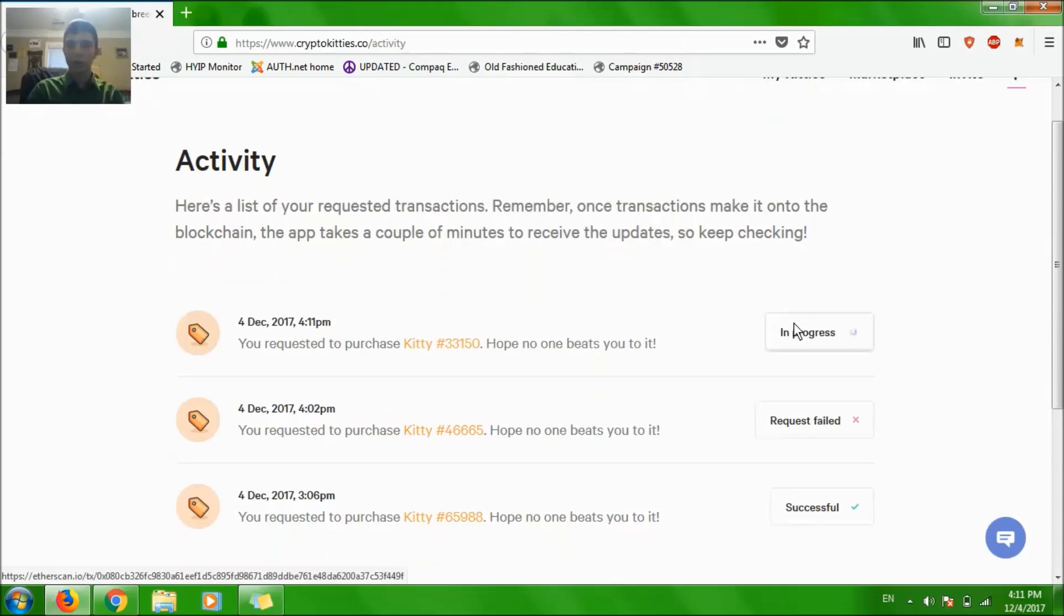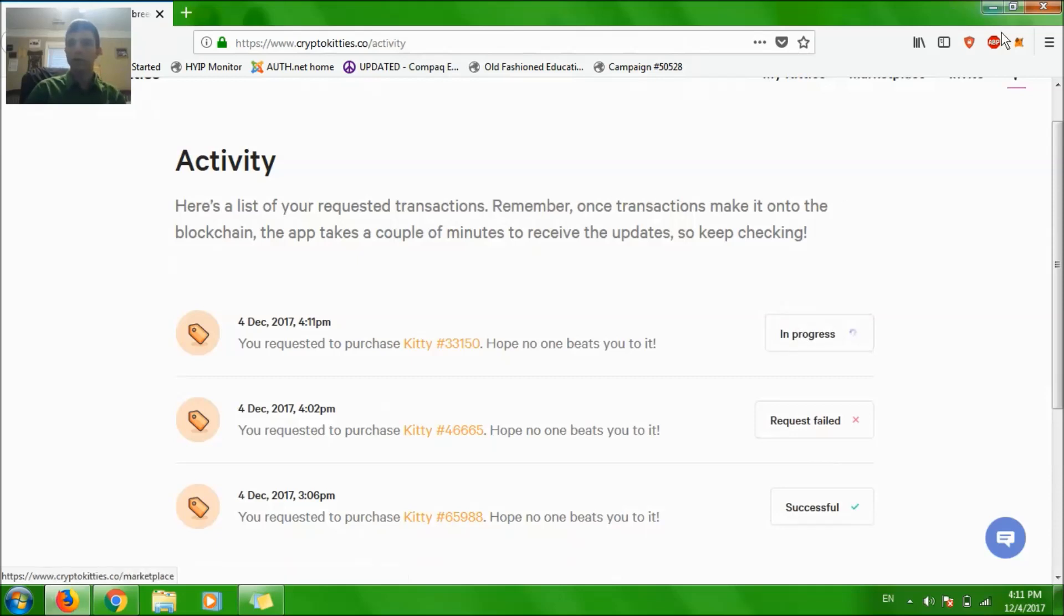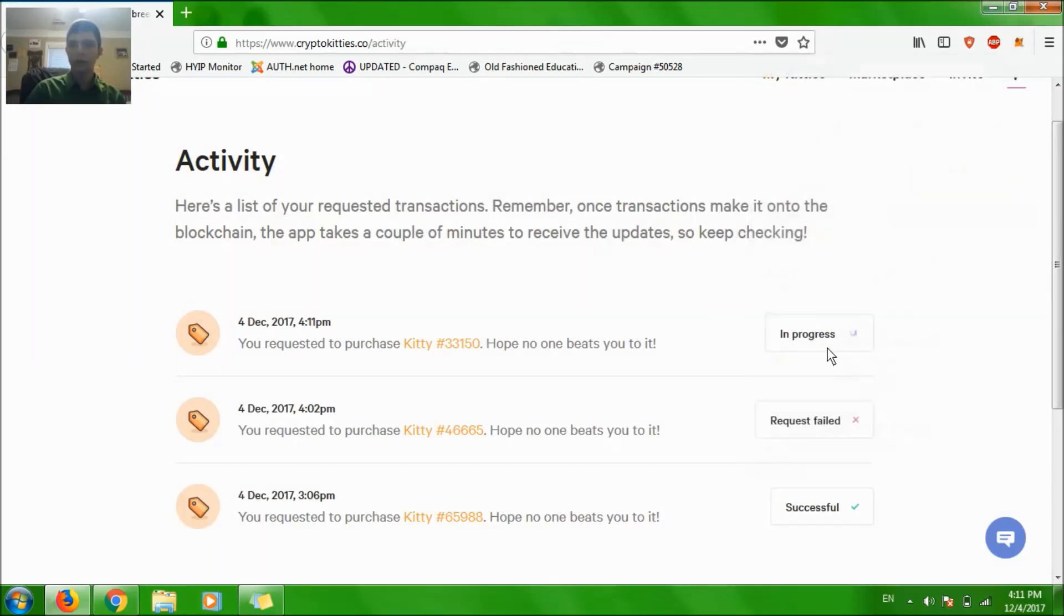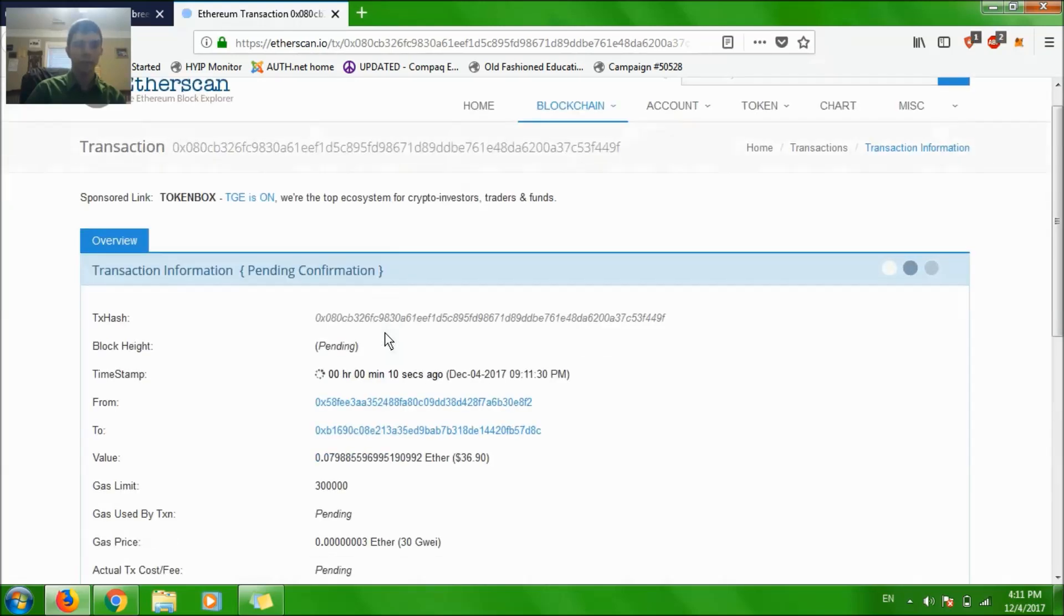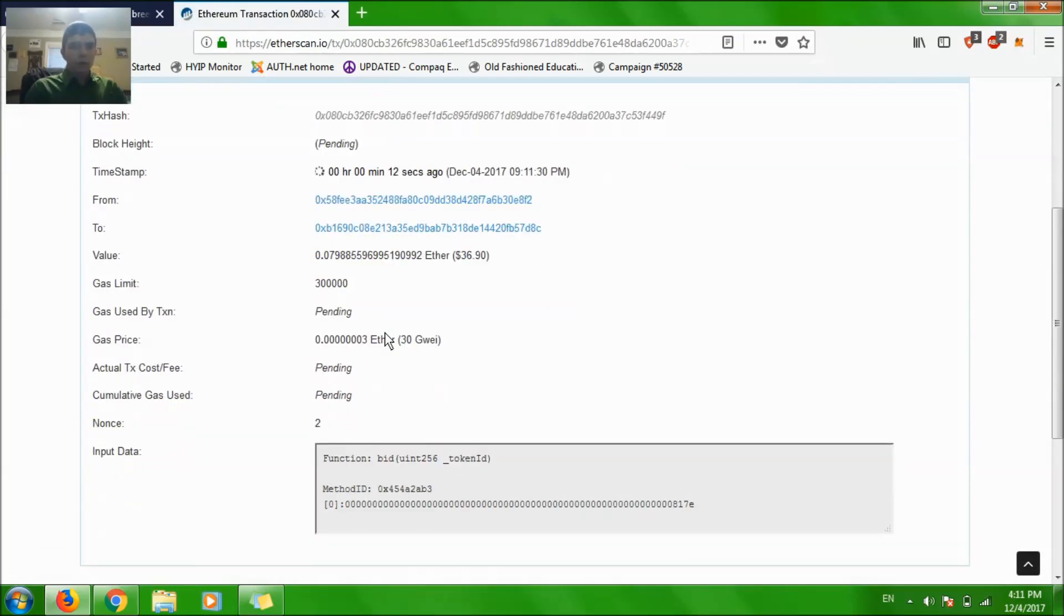It's in progress, we see it right here. We see one fail now but this one's in progress. So let's see if nobody beats my kitty. I can actually click on this here and see it at the pending.